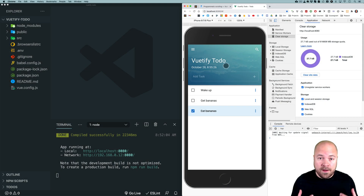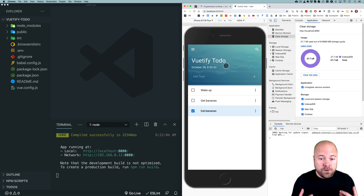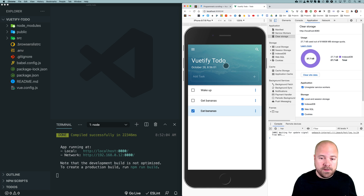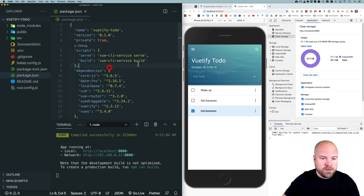Let's deploy our finished app to Netlify. Before we do that we need to set up a Git repository, but first let's build the app for production. For our Netlify deployment we're going to need to know two things: the build command and which folder from our project should be deployed. If we go to package.json we can see our build script — we just need to run npm run build.